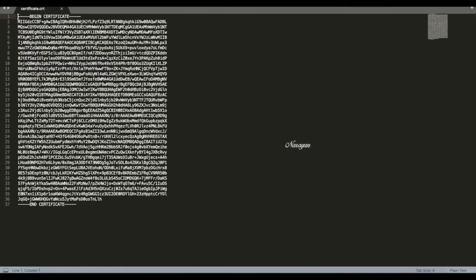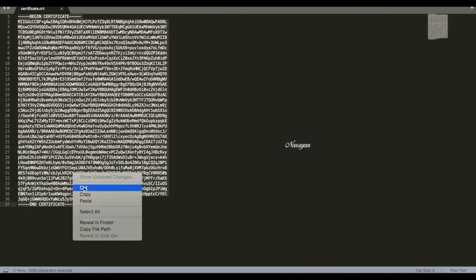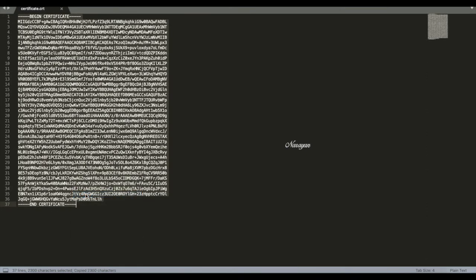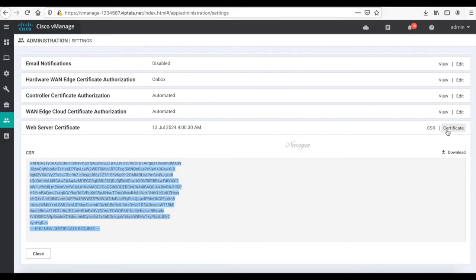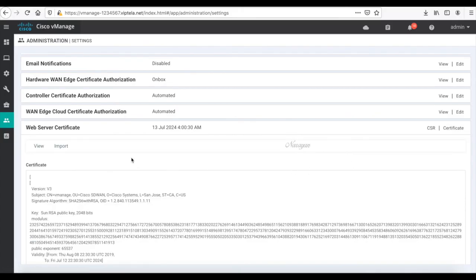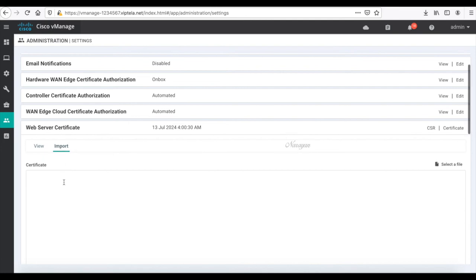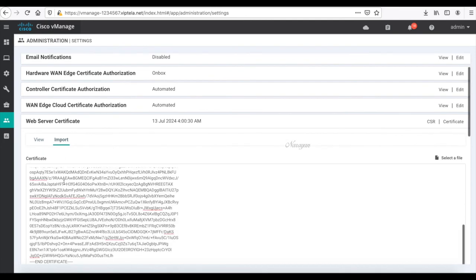Let's copy the certificate content. Let's head back to vManage and this time click Certificate, click Import and Paste.